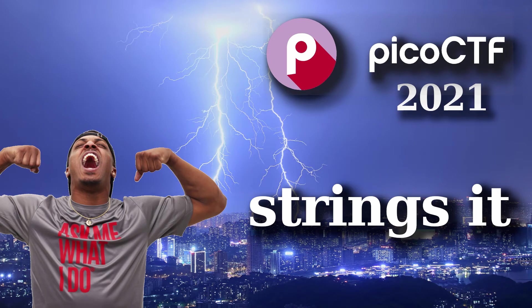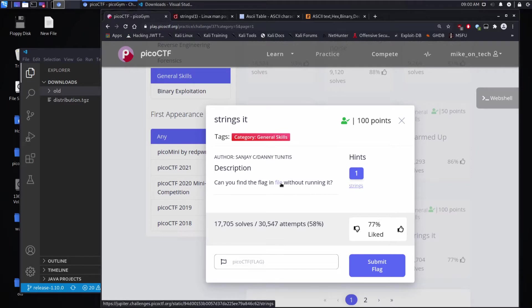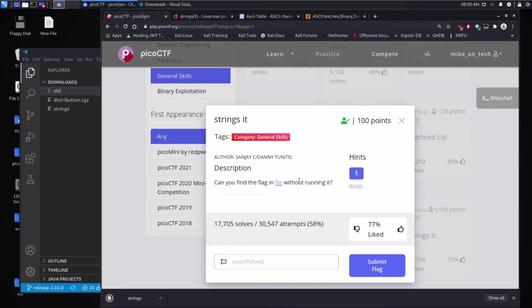We're back with another PicoCTF challenge. This time, strings it. Description. Can you find the flag in file? We'll download that file without running it?